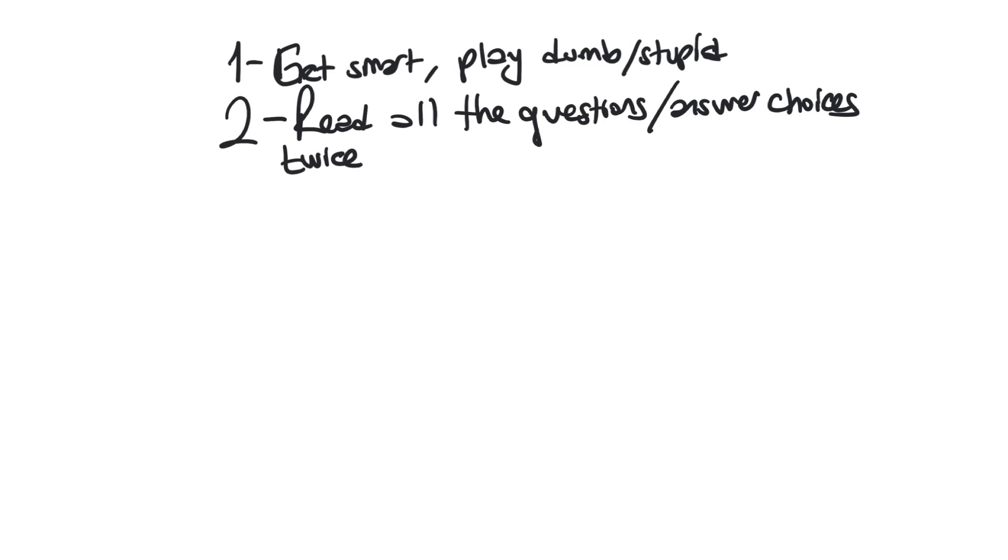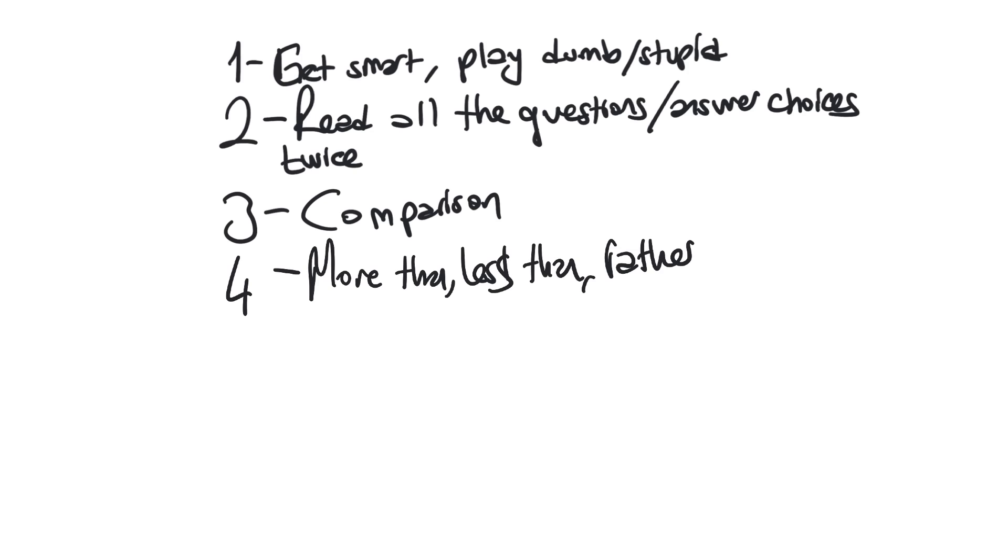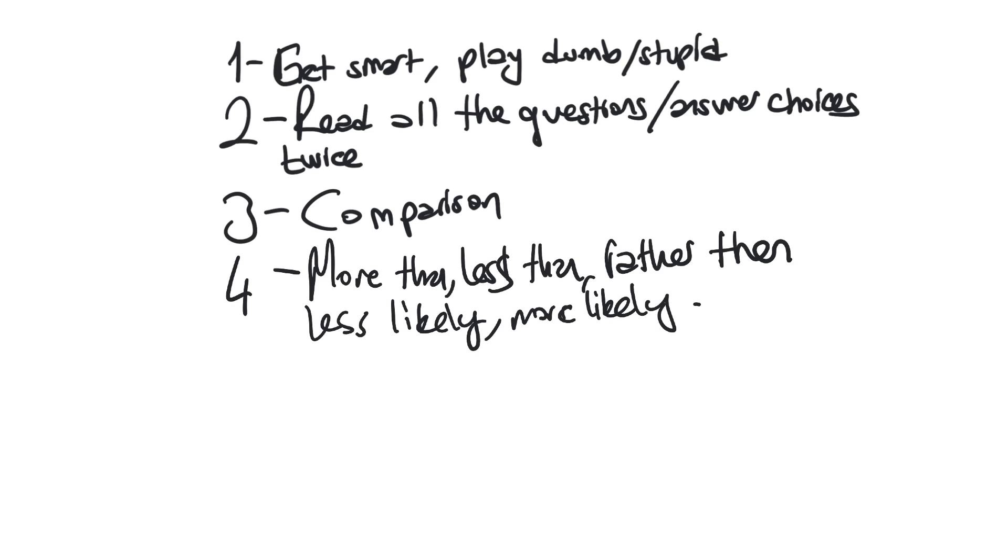The only penalty for guessing is you can get it wrong. The only thing certain is if you don't put anything down, you will get it wrong already. Next one will be comparison. If you see comparison between students, that's going to be a hundred percent wrong. Don't choose that answer choice. If you see more than, less than, rather than, less likely, more likely, the answer choice is probably wrong.